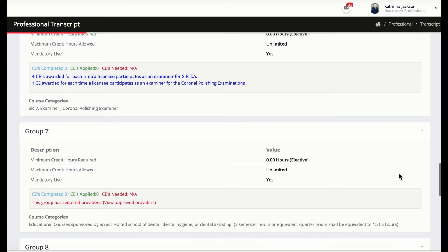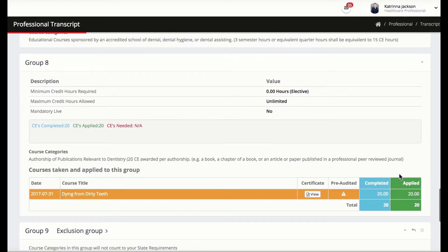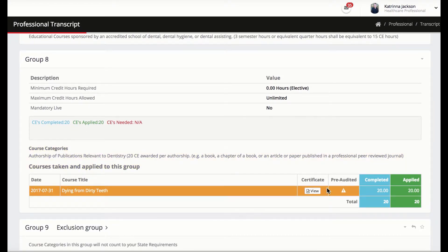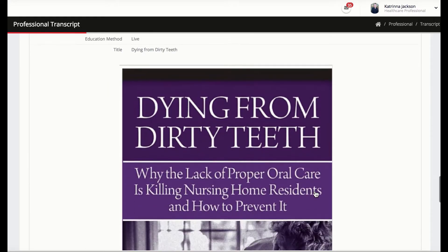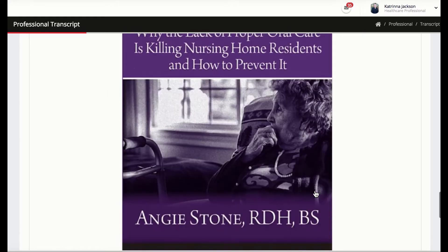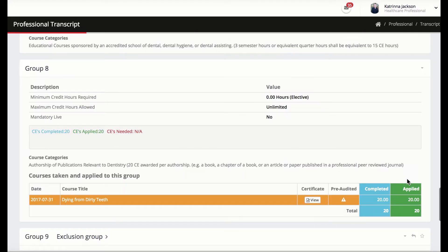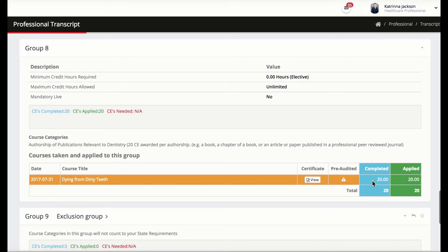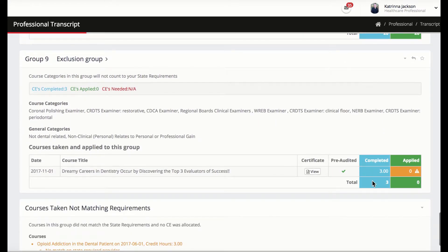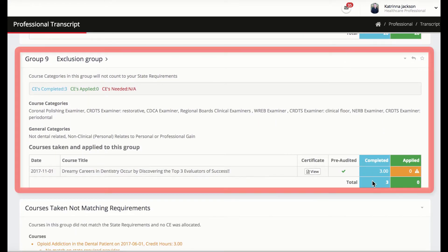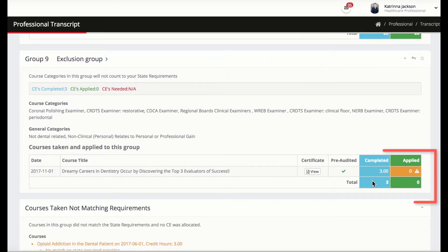The professional can upload proof of their scheduled presentations, examiner schedule, publication documentation, and more for the state to view. All CEs that are not recognized by the state will be stored and tracked under the exclusion group for proof of attendance, but again will not be applied towards the total CE requirements.